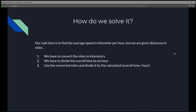How are we going to solve this? Our task is to find the average speed in kilometers per hour, but we're given the distance in miles. First, we have to convert the miles to kilometers. Second, we have to convert the time to hours. Finally, we use the converted miles and divide by the overall time per hour.